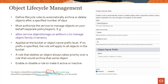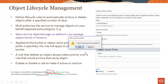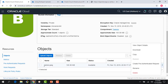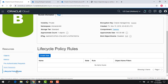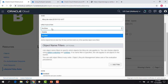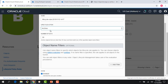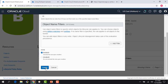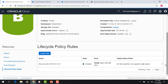A rule that deletes objects always takes priority over a rule that would archive the same object. You can always enable or disable a rule to make it inactive or active. Let me quickly jump to the console and show this in action. I go back to my console — I have the standard bucket here with an object. To create a lifecycle policy rule, I come down to this link and create a rule. It asks for a rule name — the default name is fine. What action do I want to perform: delete the object or archive it? I'll pick delete. How many days do I want to keep it before deleting? 30 days is fine. It's enabled, and now the policy is in place.